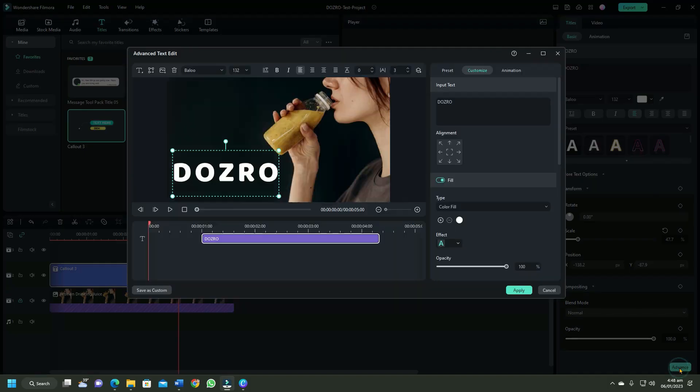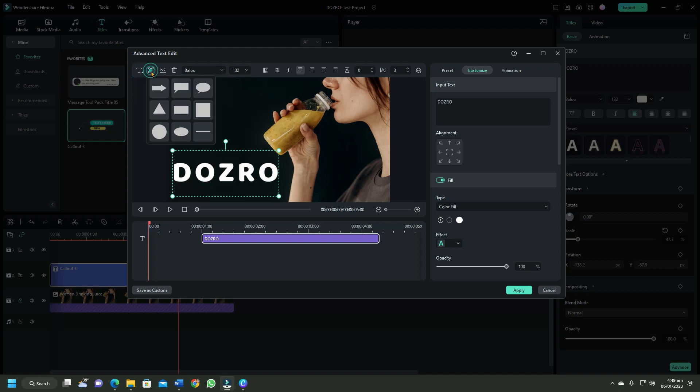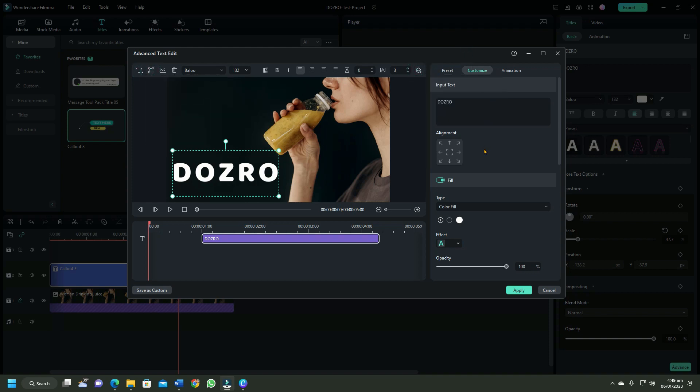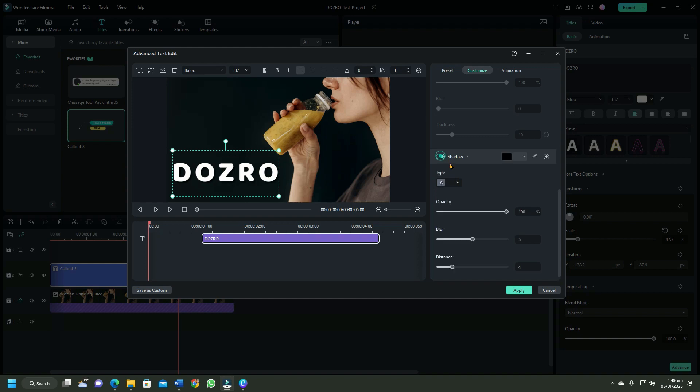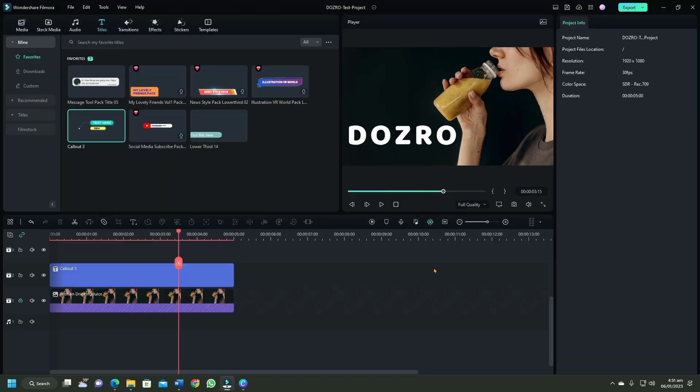For more text editing options, click on advanced where you can also test more text features for extra custom text. Input text, shadow, shape fill or shape border.